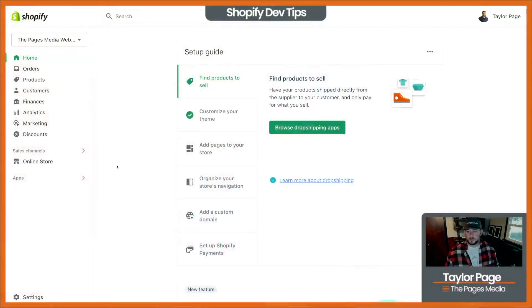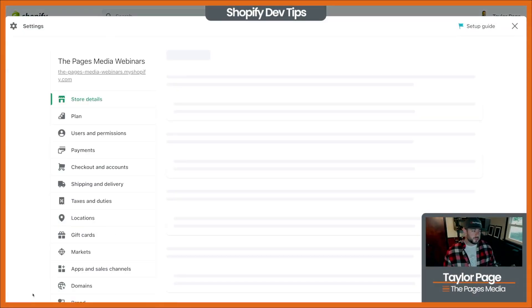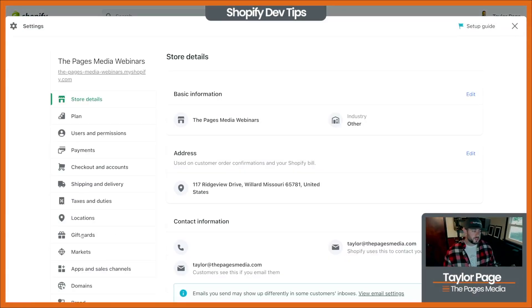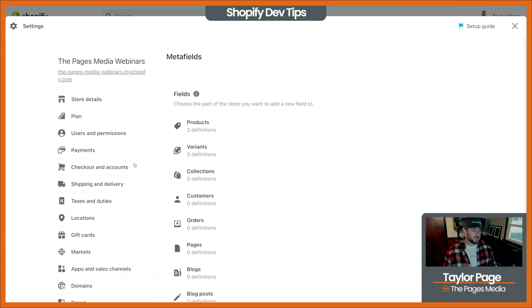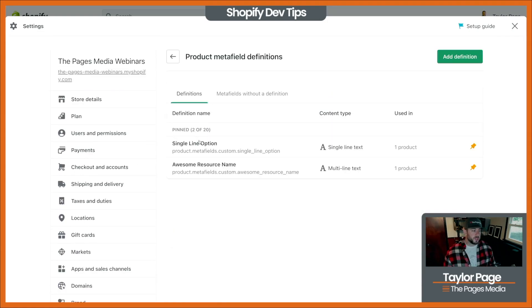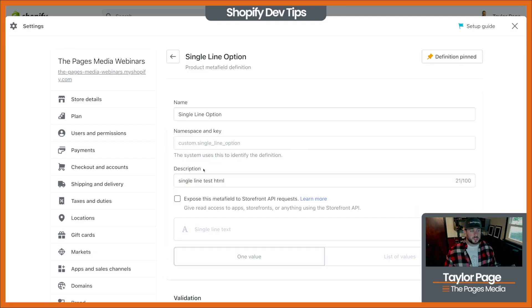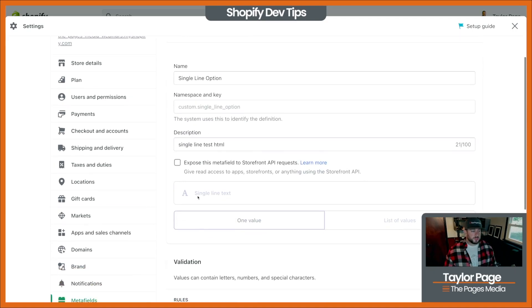Here's just a quick store that I've set up for demo purposes. You can see here if you go into settings, scroll down to meta fields, and you'll see there are multiple products. You'll see that there's a single-line option, and then we also have this one where it's multi-line text. Let me click into single-line text just to show you what that looks like.